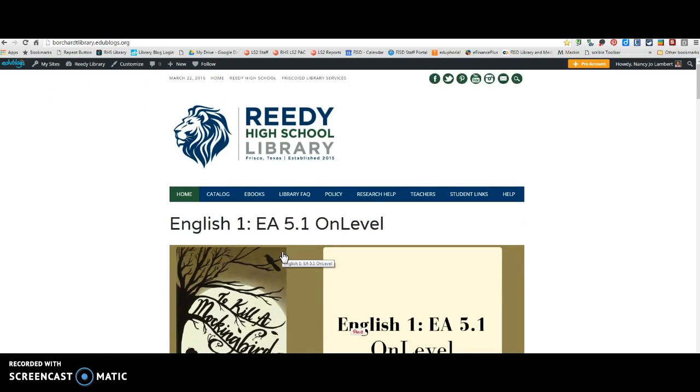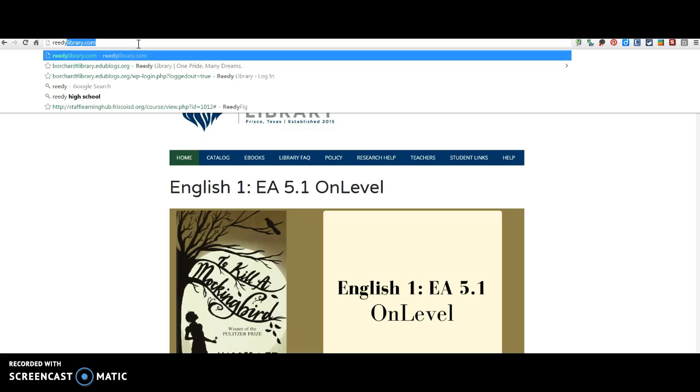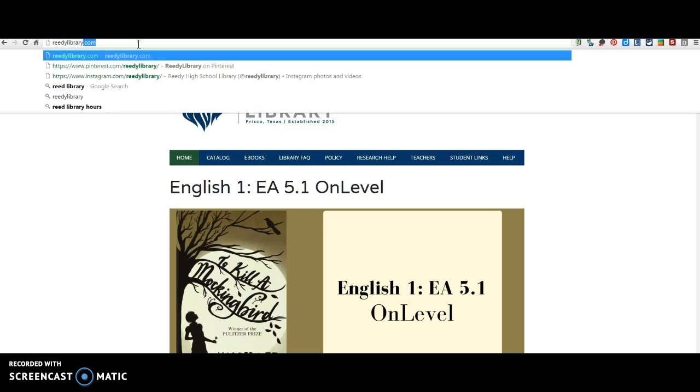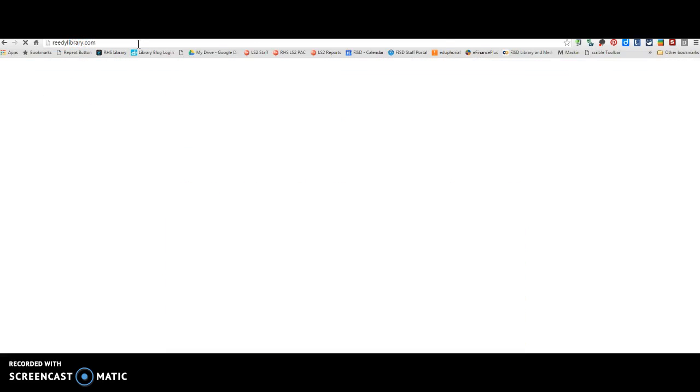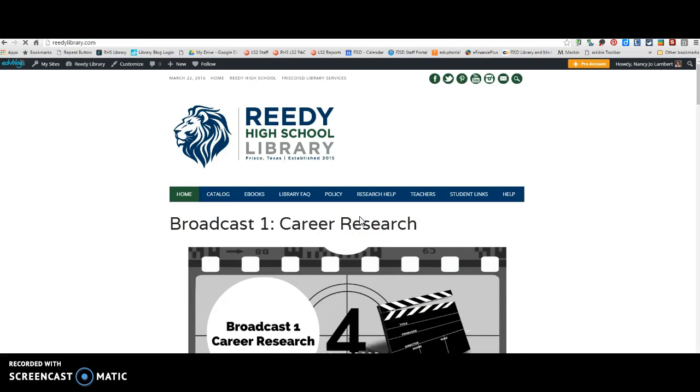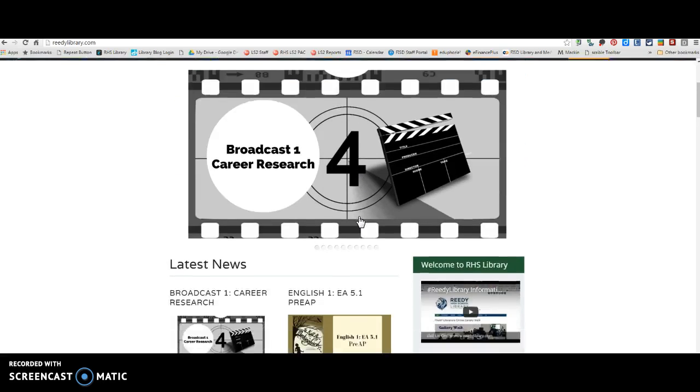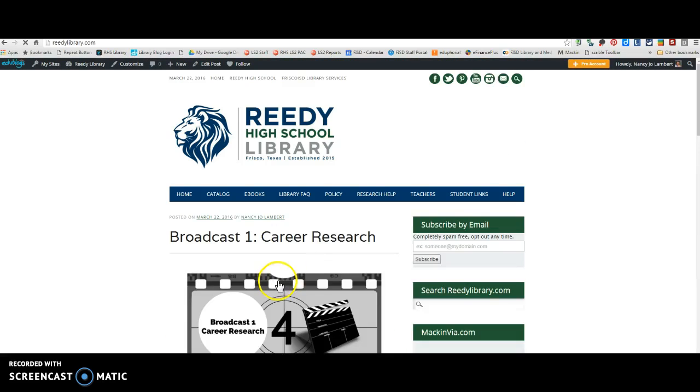Alright Broadcast Lions, you are going to go to ReedyLibrary.com and once you're on ReedyLibrary.com you're going to scroll down a little bit until you see this Broadcast Career Research and you're going to click on that.